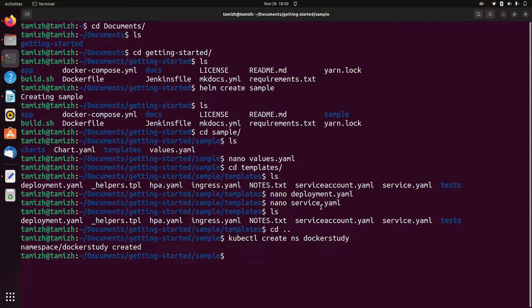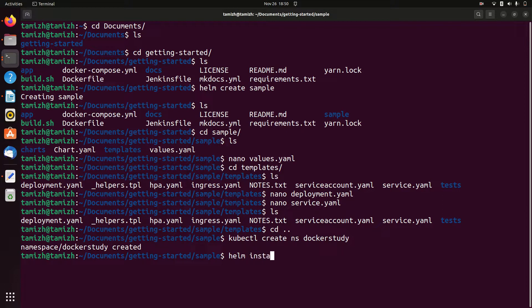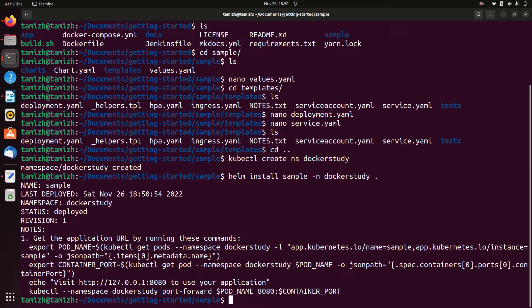Now run helm install, release name sample, namespace docker-study, pointing to the current directory. You can install — note any errors.